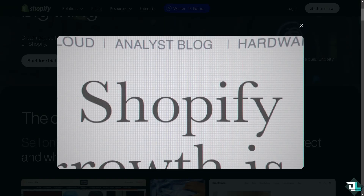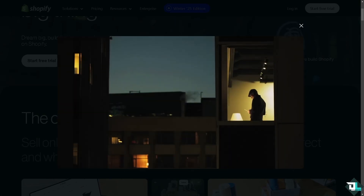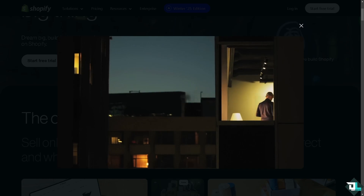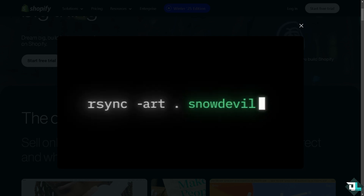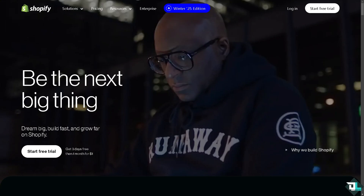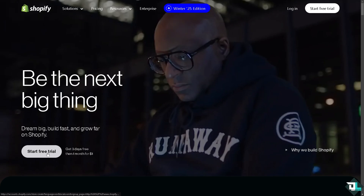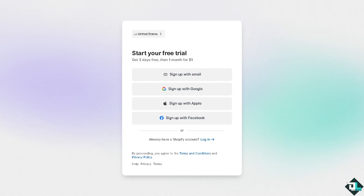Hey everyone, and welcome back to our channel. In today's video we are going to show you how to authenticate your email domain on Shopify. Let's begin. The next thing you need to do is log in using your credentials. If this is your first time on Shopify, click the sign up option and follow the on-screen instructions.